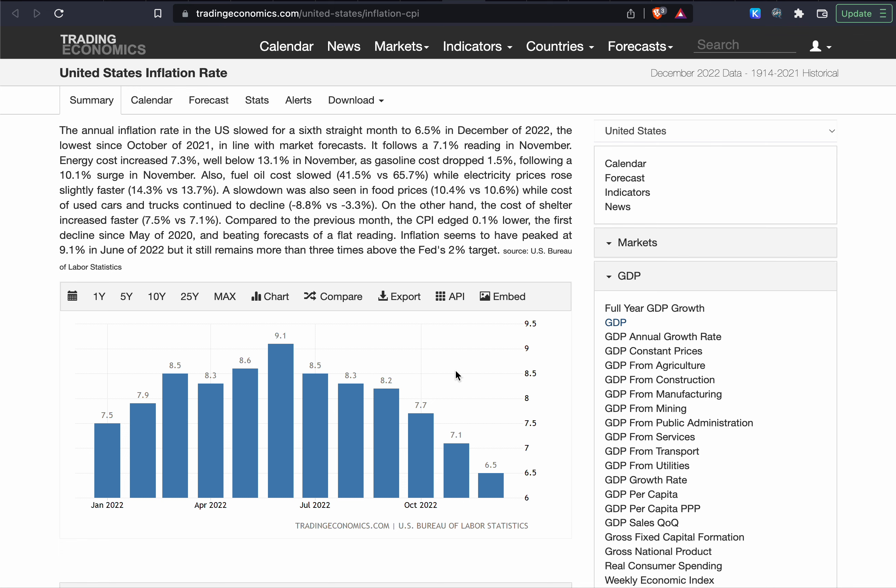So the danger here is that the government of United States or governments in other countries, they actually overextend this interest rate rise as well as the damping down of inflation. Because we already at the end of last year we saw United Kingdom having problems with their pension fund almost toppling over, and that just got saved in just a few hours of time.